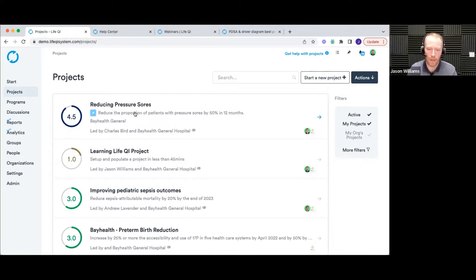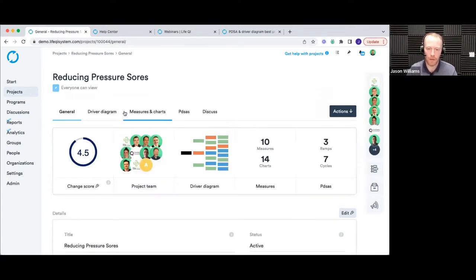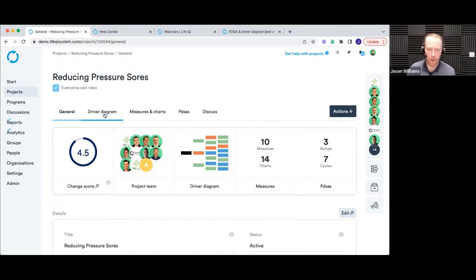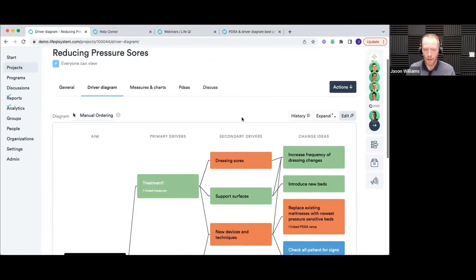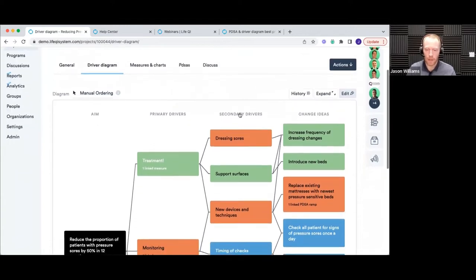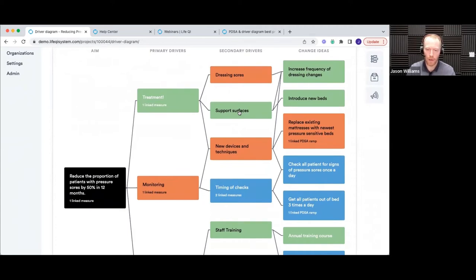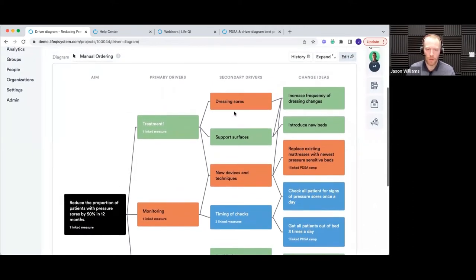Once created, you'll see it appear in your list. What I'm going to do is go into a project we've already got and look at a driver diagram that's already been built — it's quite a useful way of understanding the functionality. So just to ground you within the project space, different pages along the top make up the project. We need to go into the driver diagram page. You can get to it either from the tab at the top, or from the glance panel on the general page which gives you a little preview.